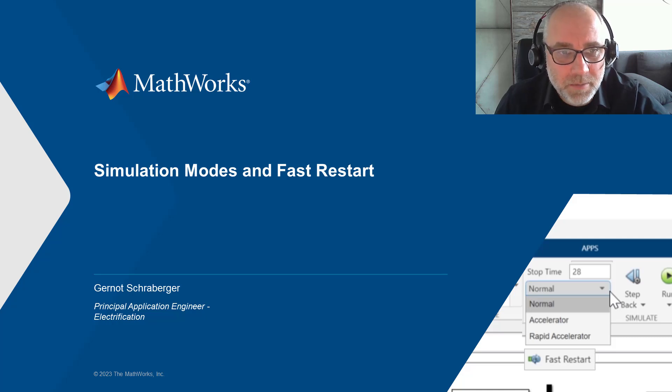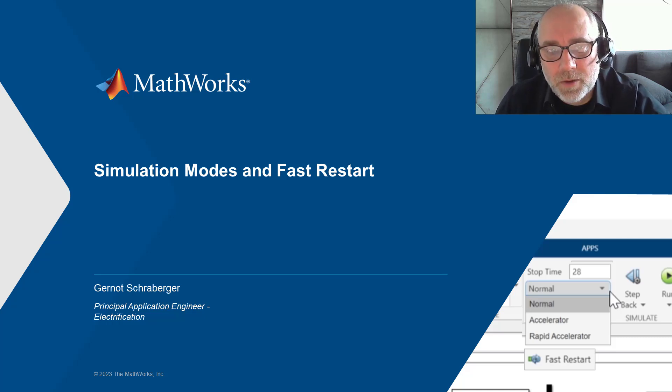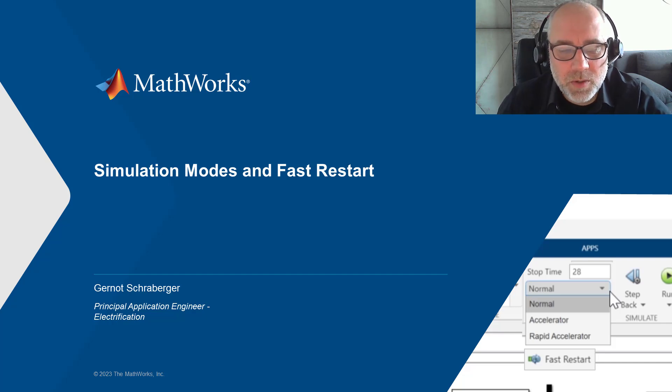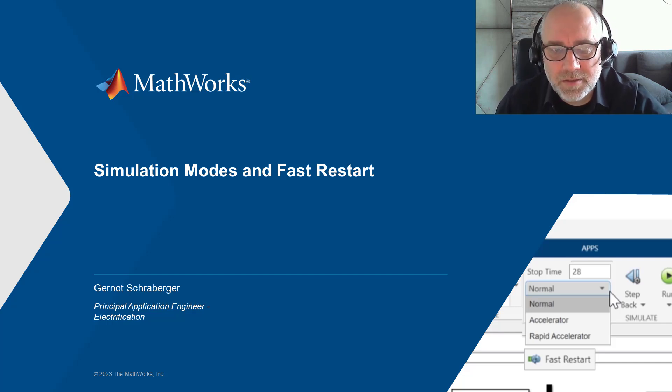Hello, my name is Gernot Schraberger, I'm application engineer at the MathWorks and I want to show you today how you can use simulation modes and fast restart to accelerate the execution of a model.